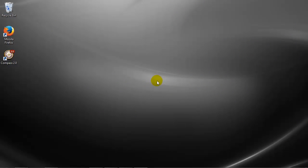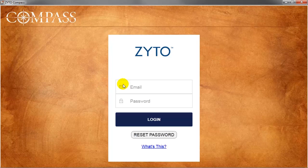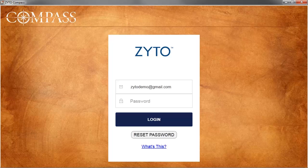On the second computer, verify that you are online and then open the Compass software. Input your Zyto ID, which is your email and password. Remember that anytime you reinstall the software or release and claim a license, you will need to log in using your Zyto ID. Post-install or after claiming a license, you will log in using just your email and PIN.